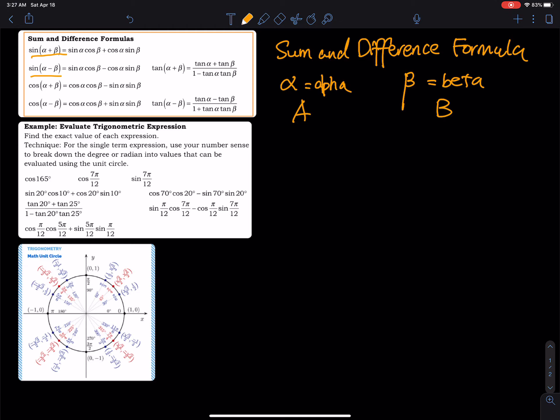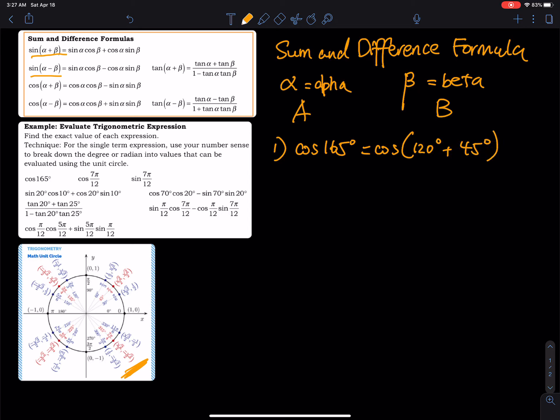Let's take a look at the first example — I want to find the exact value of each expression. The technique is: I gave you a degree. If you look at the first problem, I gave you cosine 165 degrees, but cosine 165 degrees is not in the unit circle. So we have to use the sum or difference formula to break it down into two degrees that we can find in the unit circle. For cosine 165, I am going to break it down into cosine of 120 degrees plus 45 degrees.